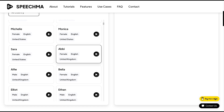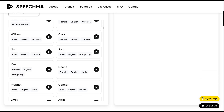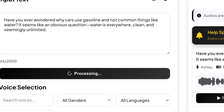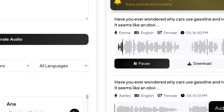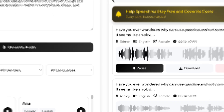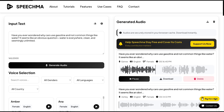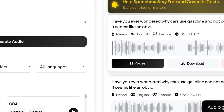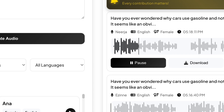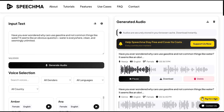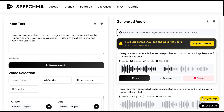Now let's try English with a different accent. The same sample text is generated with two additional accent variations, demonstrating how the tool produces distinct-sounding voices for the same script.